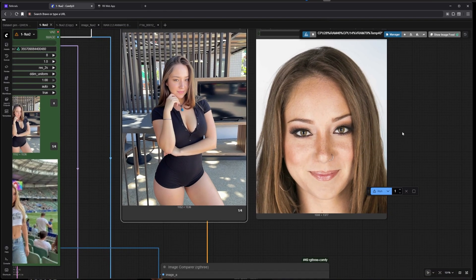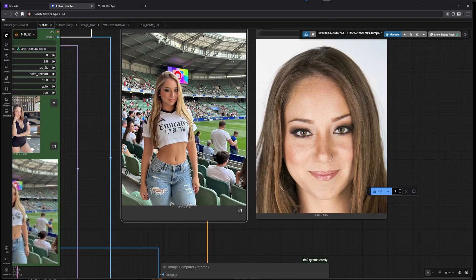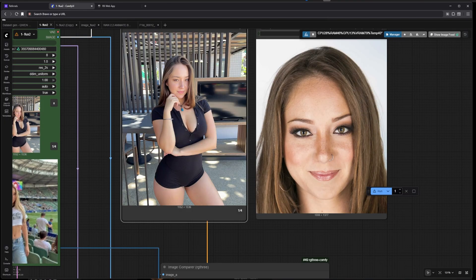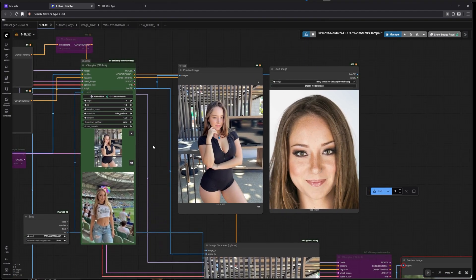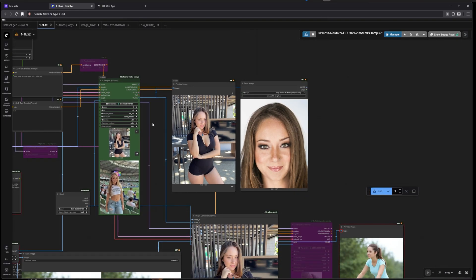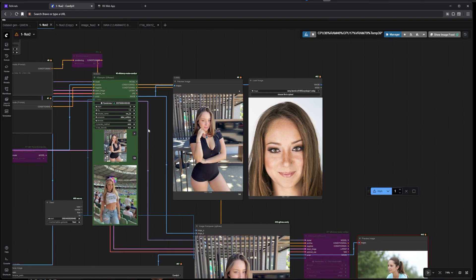As you can see, these are the kind of results we can expect. This is the face we trained on and these are the results we're getting, so the likeness is pretty good. I'll go over the installation - it should not be too complicated - and then we'll start a training run for this LoRA.